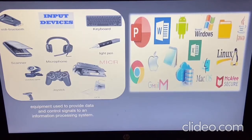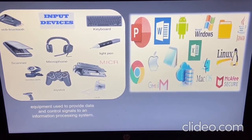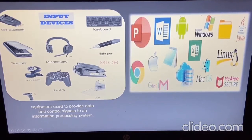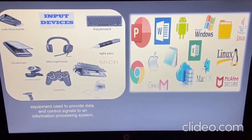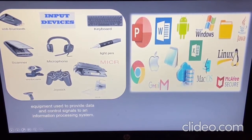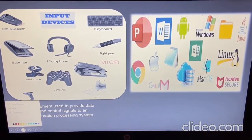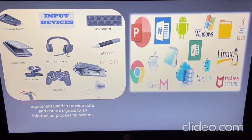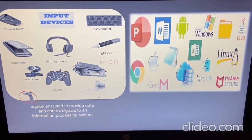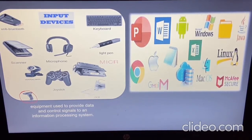Here is the barcode scanner. Have you ever visited the mall and seen when your mom or dad pays the bill? They scan the barcode on the products using a barcode scanner. Equipment used to provide data and control signals to an information processing system — those are called input devices.